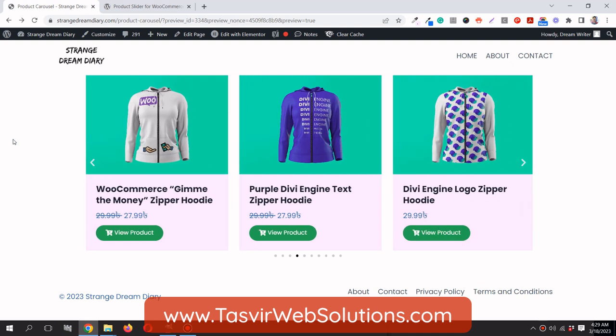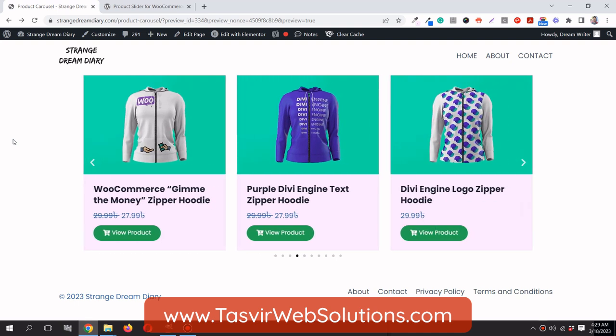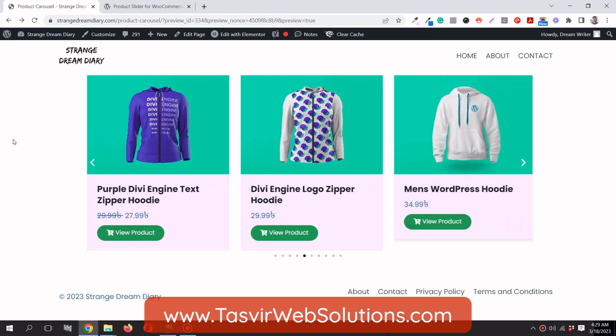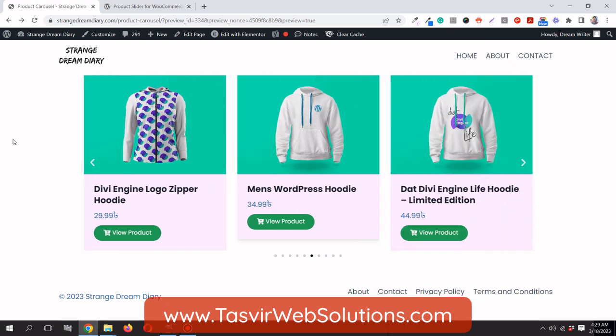In this video I am going to show you how you can make a custom designed WooCommerce product carousel using Elementor Pro. Using the new loop item feature of Elementor Pro, you can design any kind of carousel you want, including a WooCommerce product carousel.